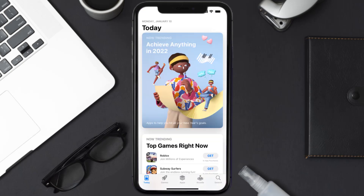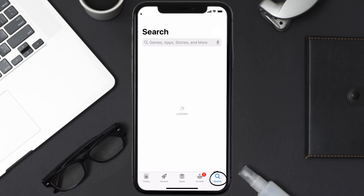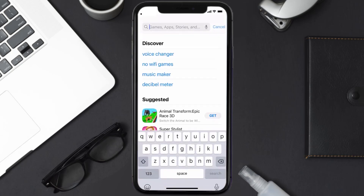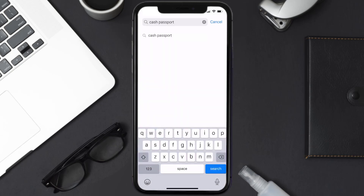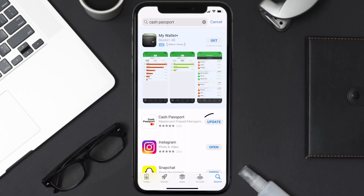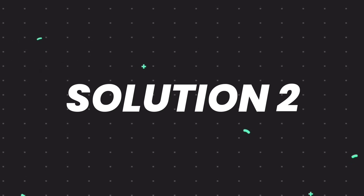Open up the App Store on your device and then tap on the search icon in the bottom right corner. Search for the Cash Passport app, and if you see the update button right next to the app name, simply tap on it to make sure you're running the latest version.